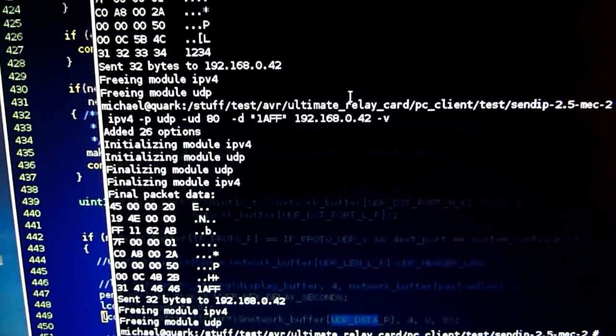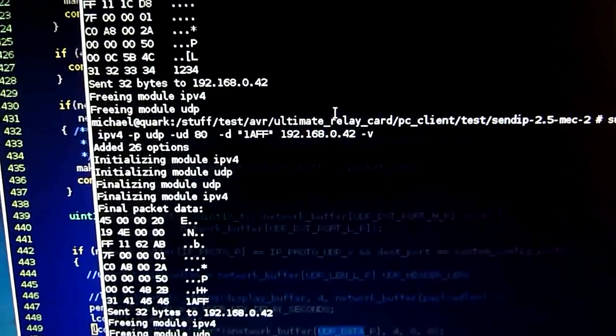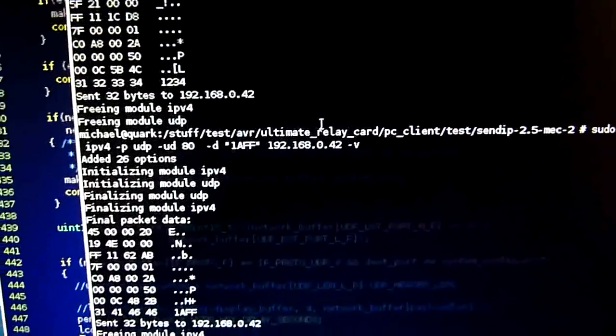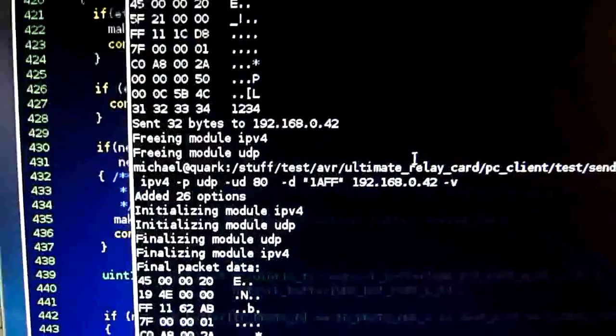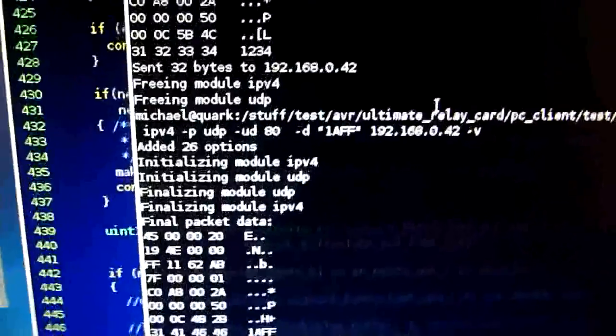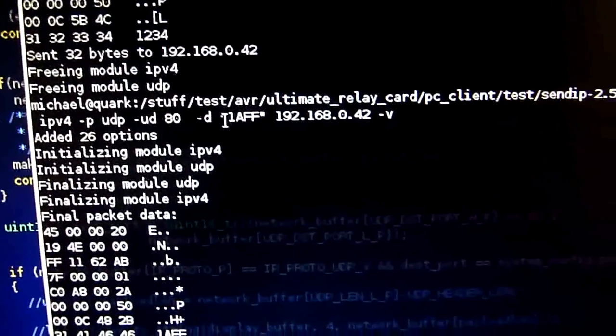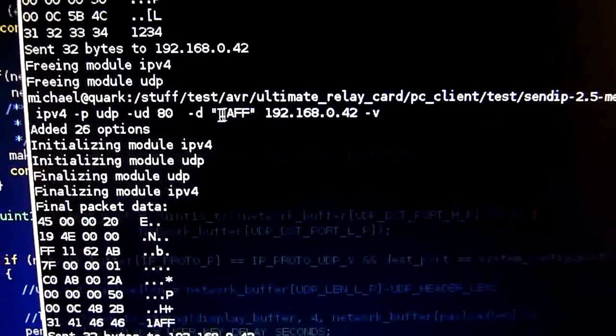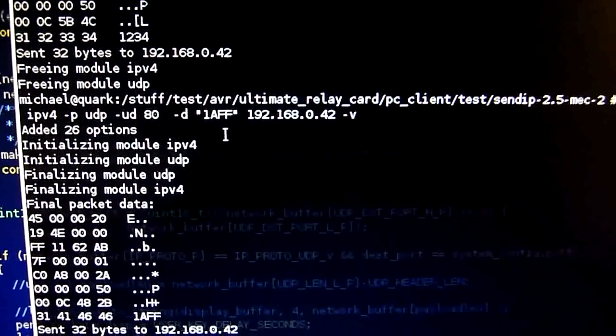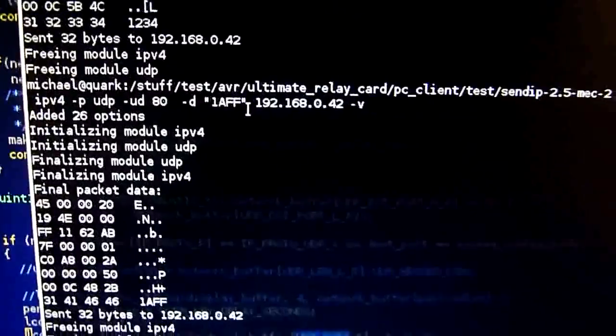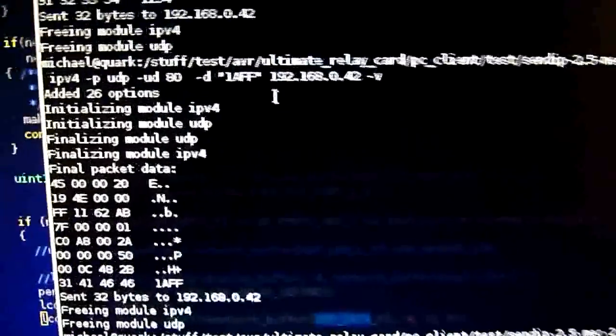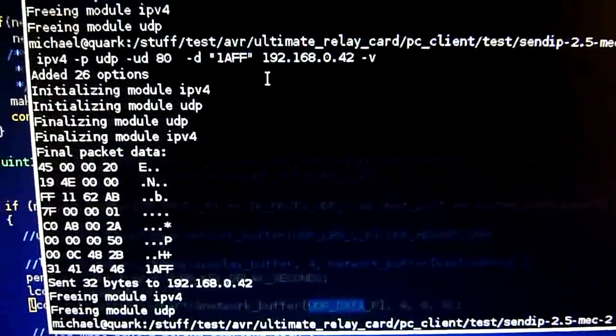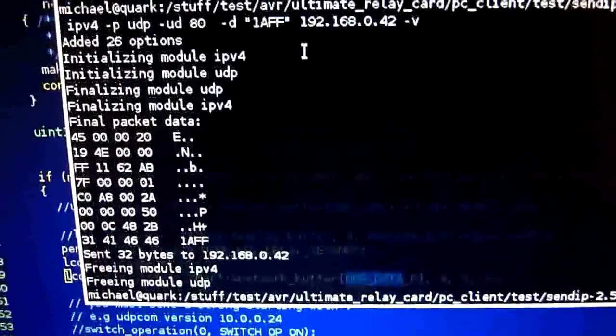UDP is simple enough for my purposes and requires only about two kilobytes of code including the ENC28J60 driver. I bundled this package up and the data I sent to the card is displayed on the LCD.